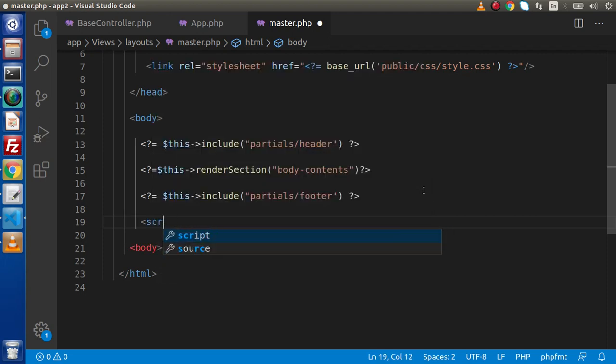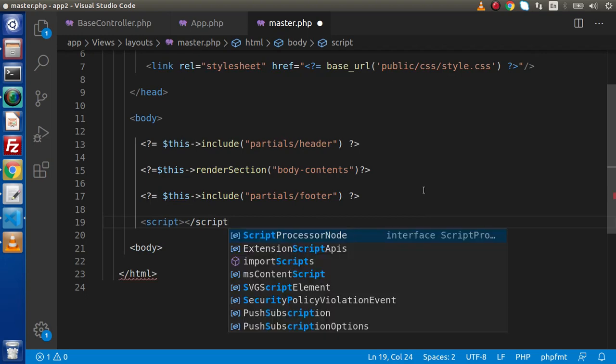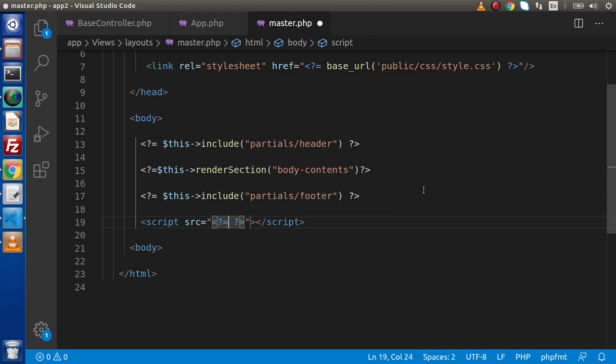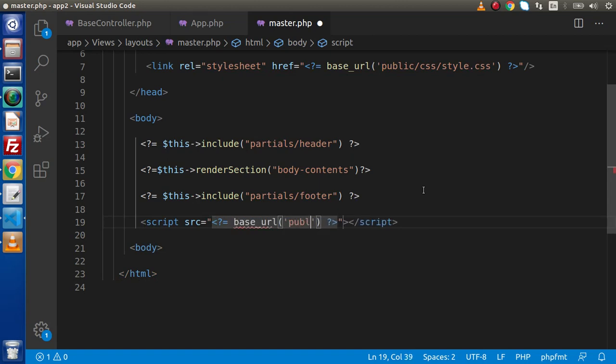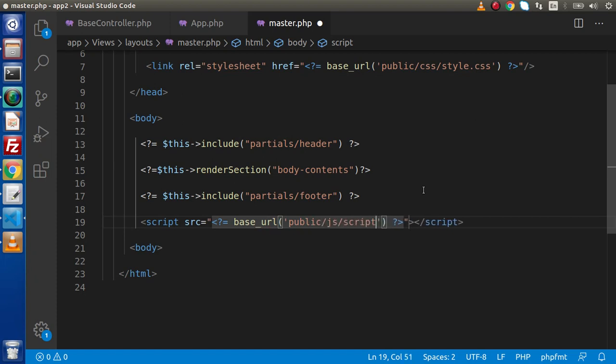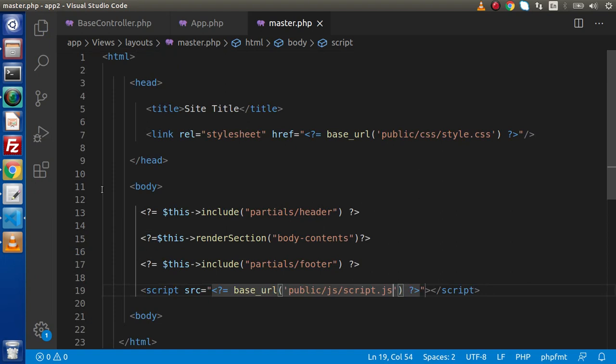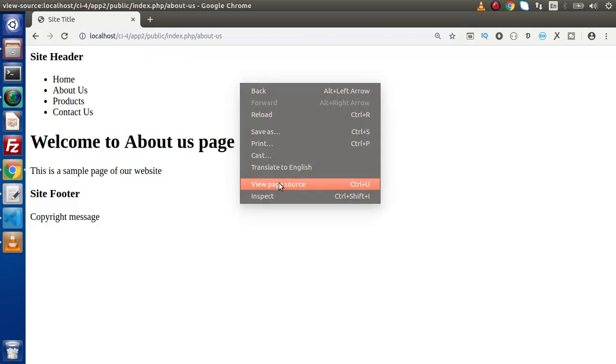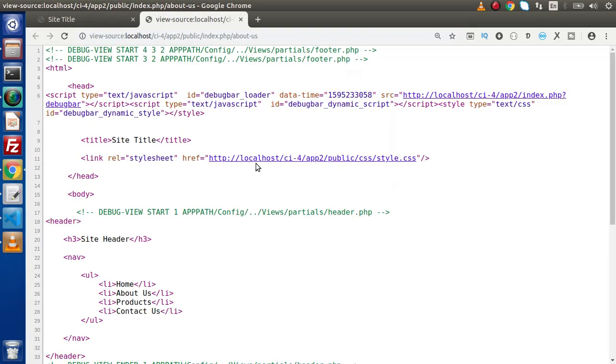Again what I will do, go at this footer, I'm going to attach our script file. Here we have script tag and inside this script tag we have src attribute. We are going to use base_url and as we know that we need to go inside public folder, JS folder and the file we have called script.js.